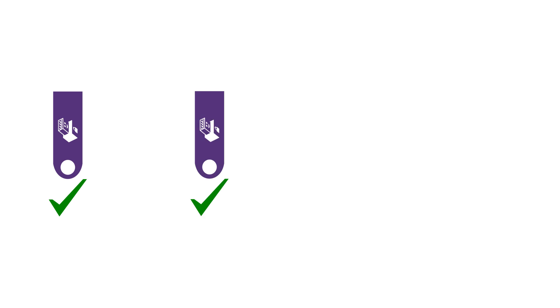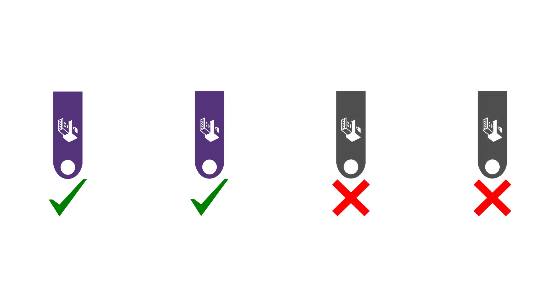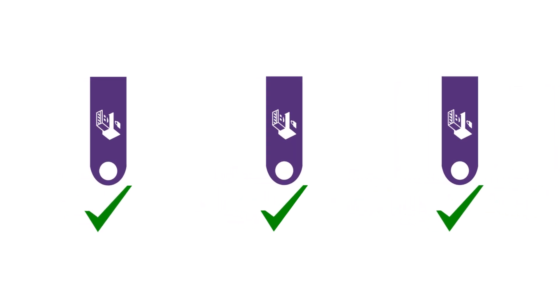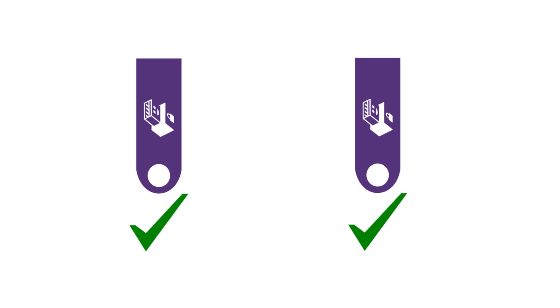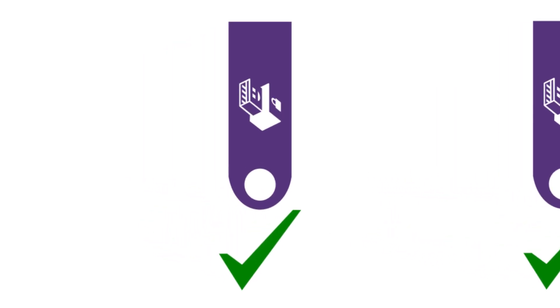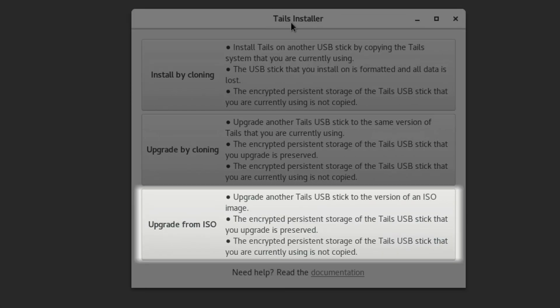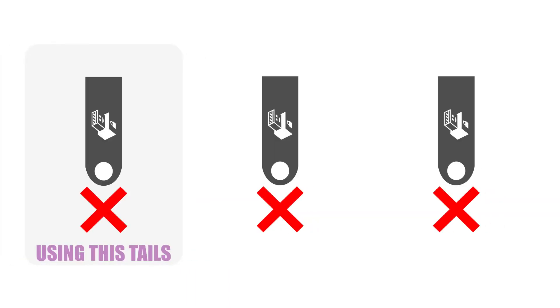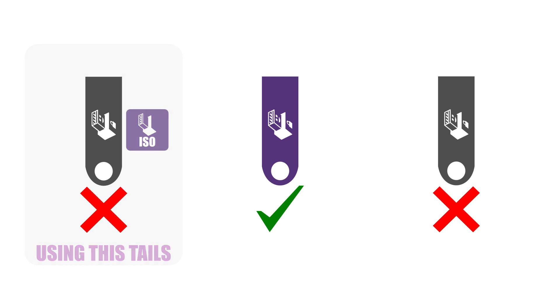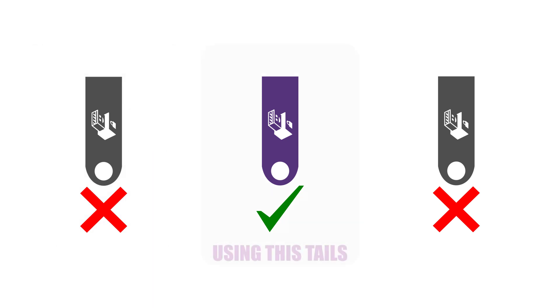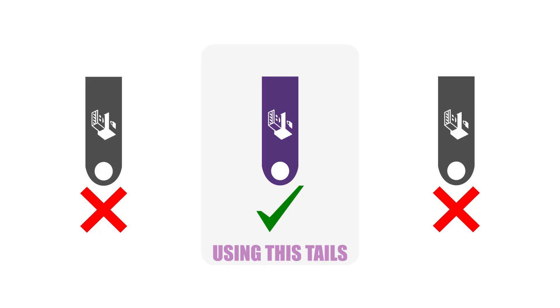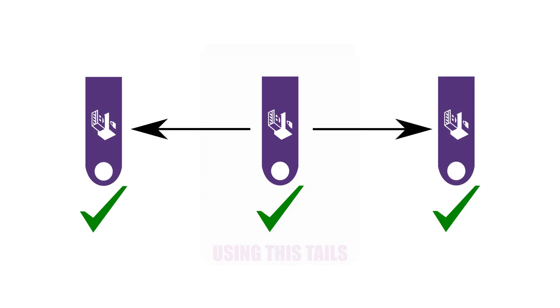It will leave any persistence on the target USB untouched. You can use this option to upgrade a set of TAILS USBs to the newest version, providing you already have one of them that is the newest version. But for that you do at least need one USB that is the newest version. That's where the third option comes in, Upgrade from ISO. Using this option, you can download the new TAILS ISO from the TAILS website, and then use it to upgrade a target USB. Once you have done that, you can then use the second option to upgrade any other TAILS USBs you have.